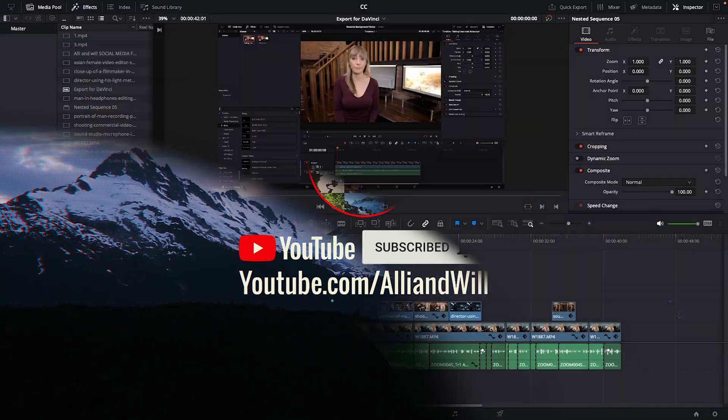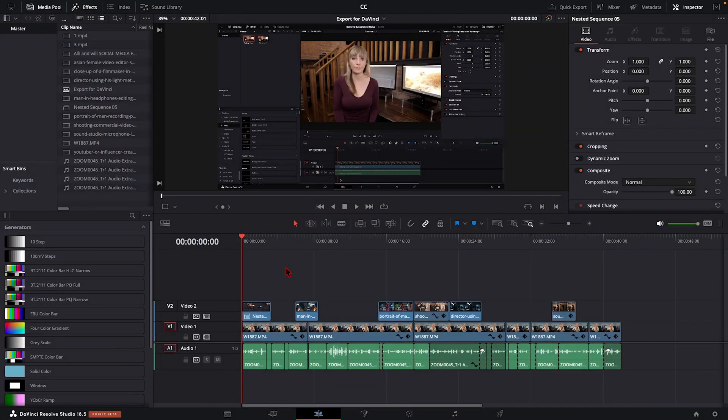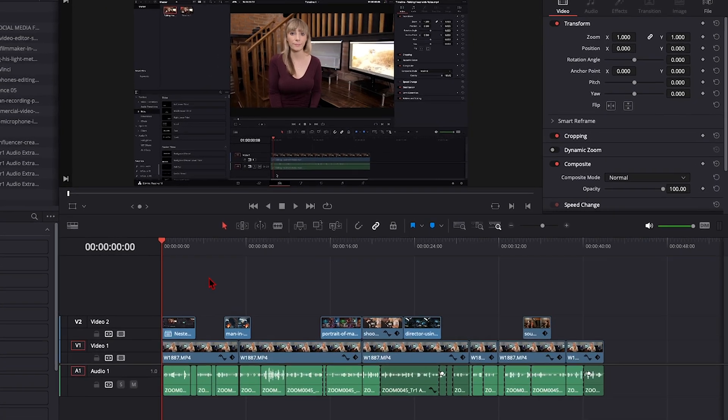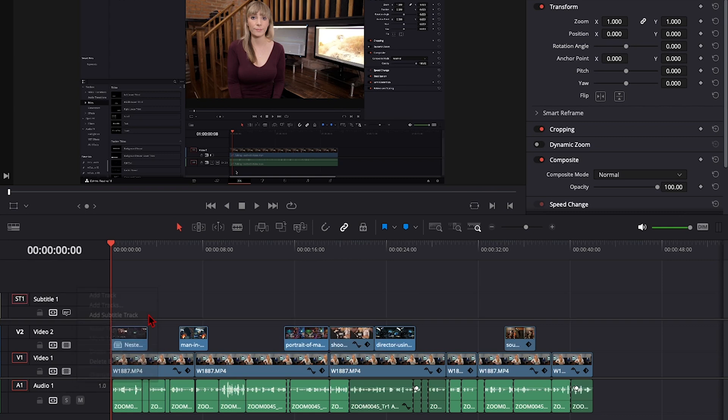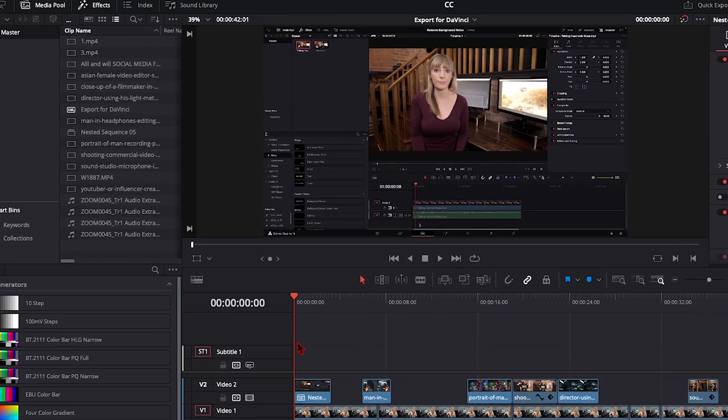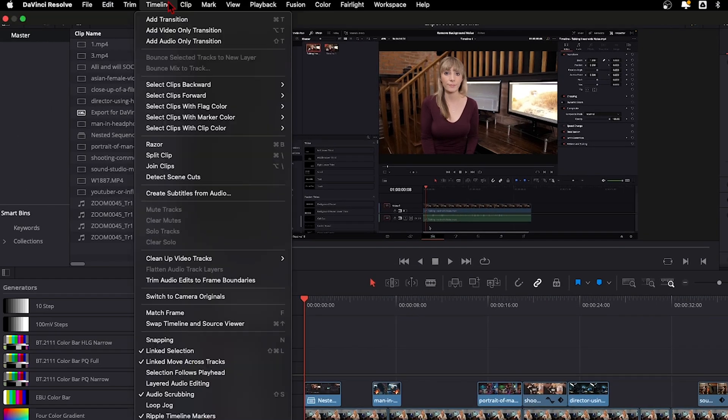Alright, so we're in the edit page, and I have this video project here I'd like to create subtitles for. Let's right click on the track here and choose add subtitle track. There we go. At the top here, choose timeline, create subtitles from audio.